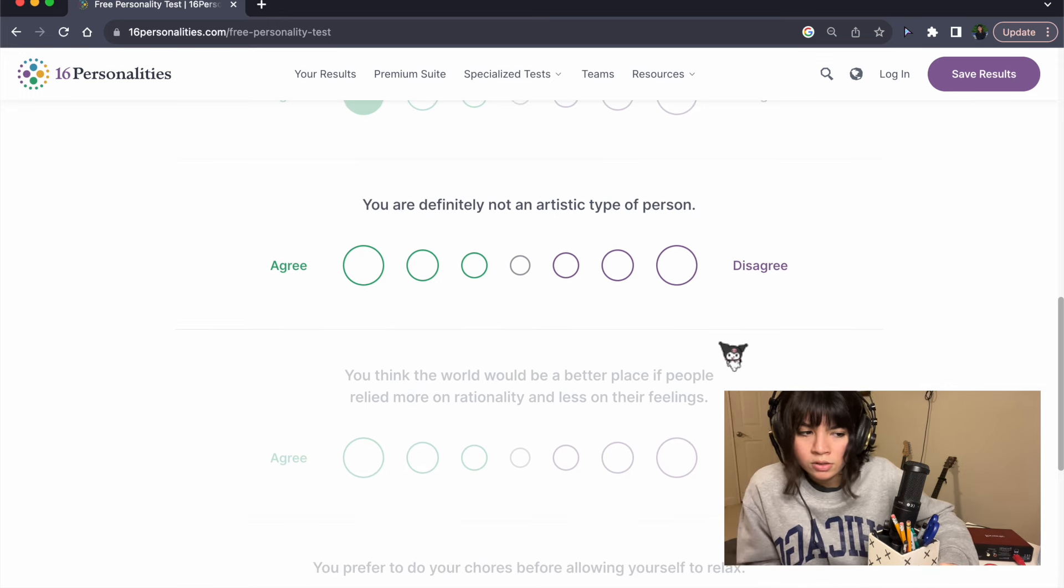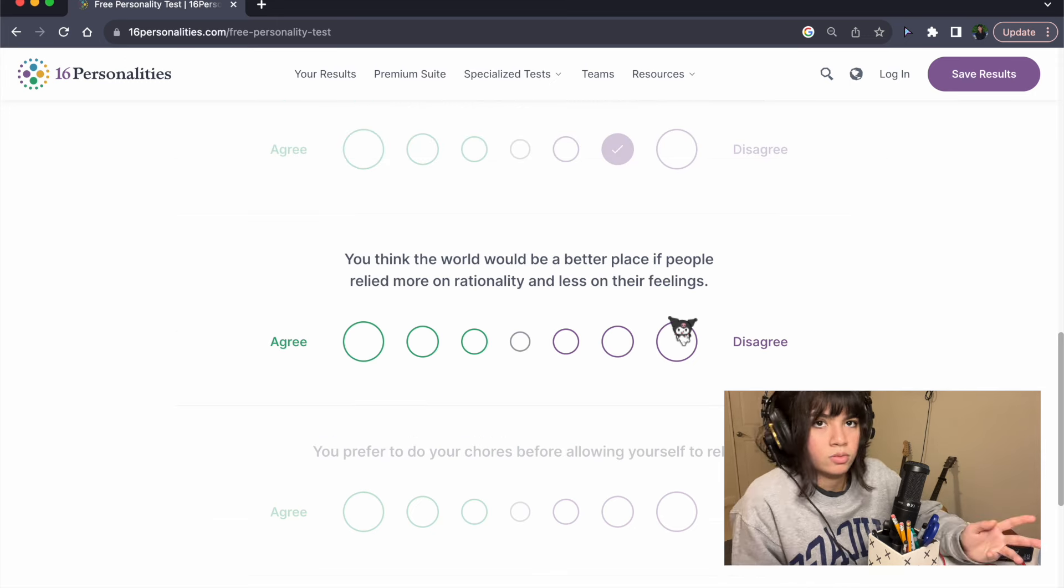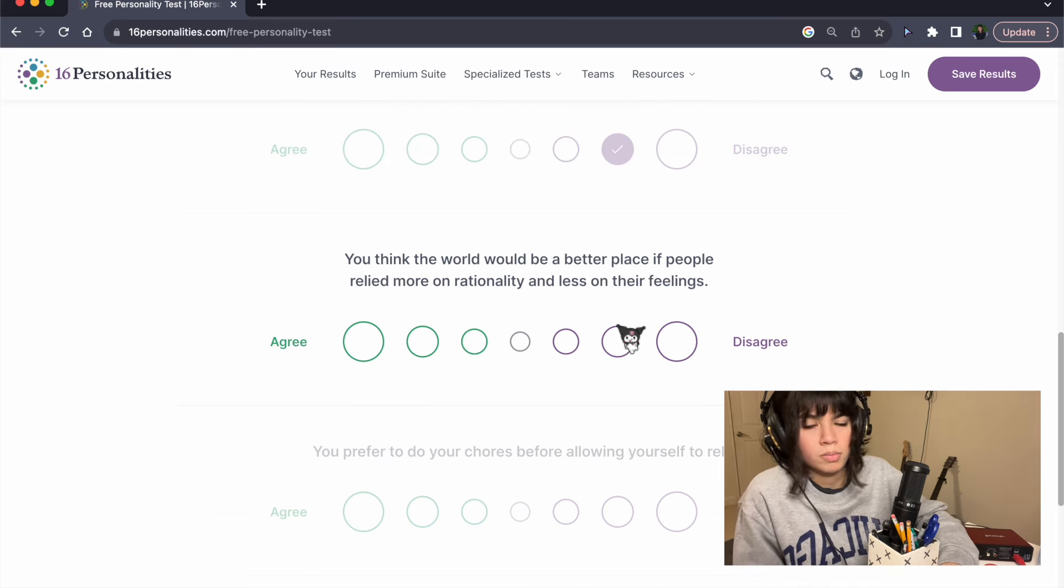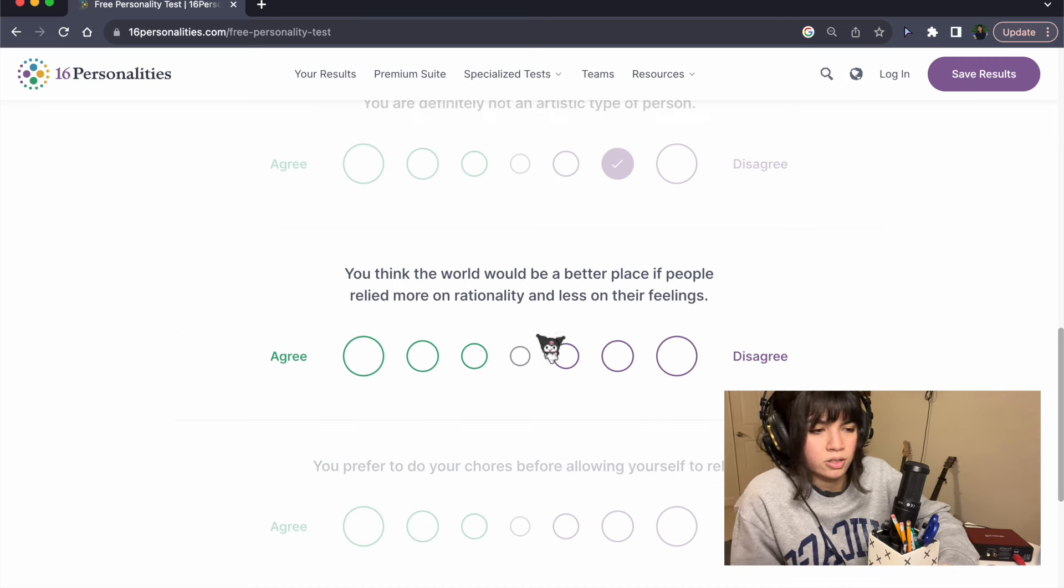You are definitely not an artistic type of person. Disagree. I feel like my YouTube channel is somewhat artistic.